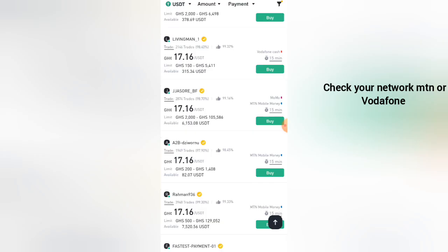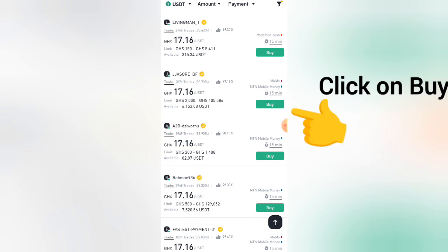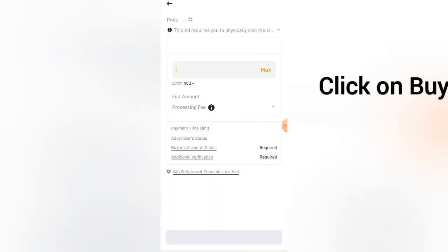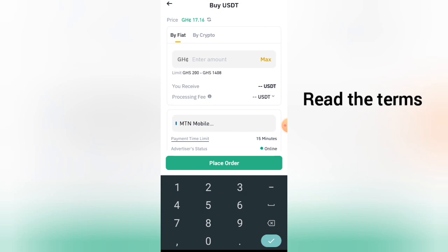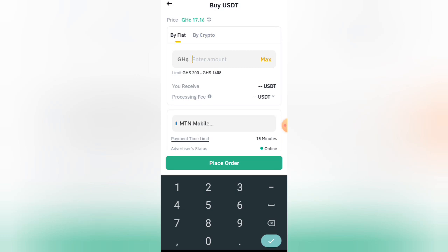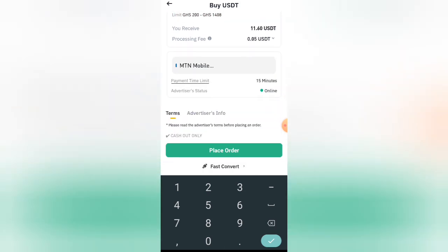Check the price ranges and also check the network that is available. After you're okay with everything, click on Buy in green. You'll head over to the next page — enter the amount that you want to buy. I'm going to buy 200. Once you're okay with the amount, click on Place Order.